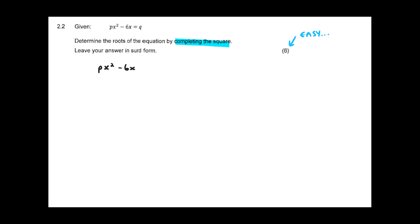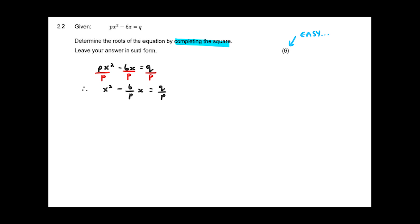Step number one in completing the square is always to get the coefficient of x squared to be one. We're dealing with an equation, so I can divide everything through by the coefficient of x squared, which in this case is p. I end up with x squared minus 6 over p times x equals q over p. The constant term is already on the right-hand side, so that step is done.